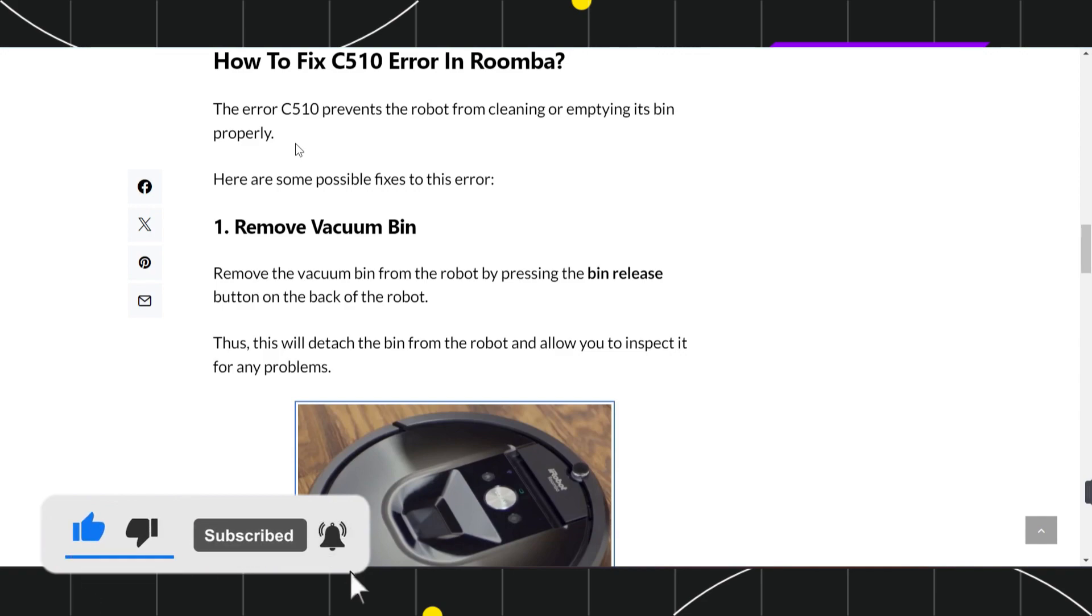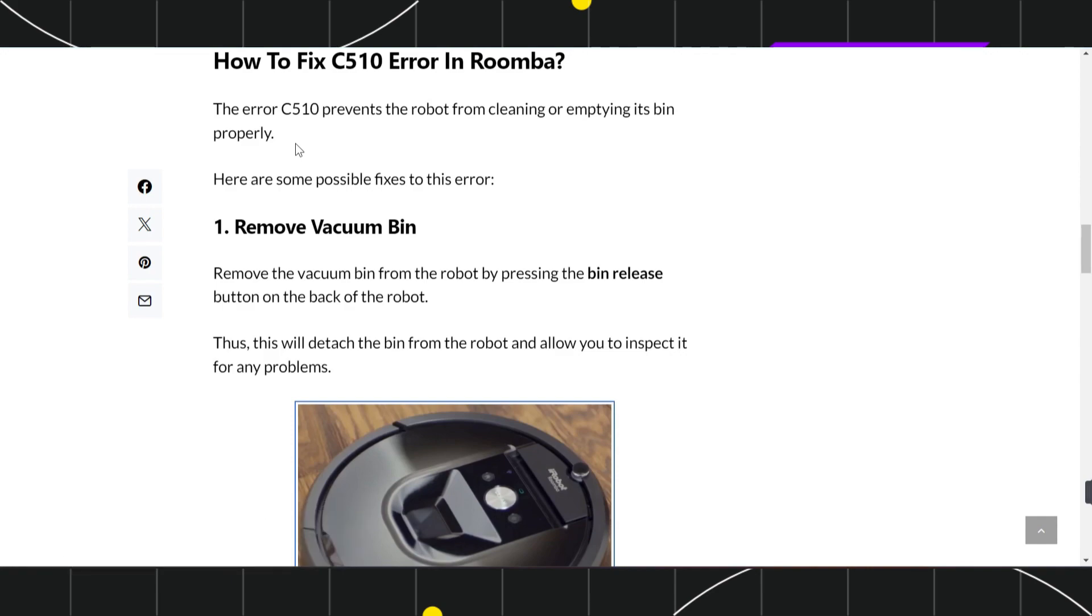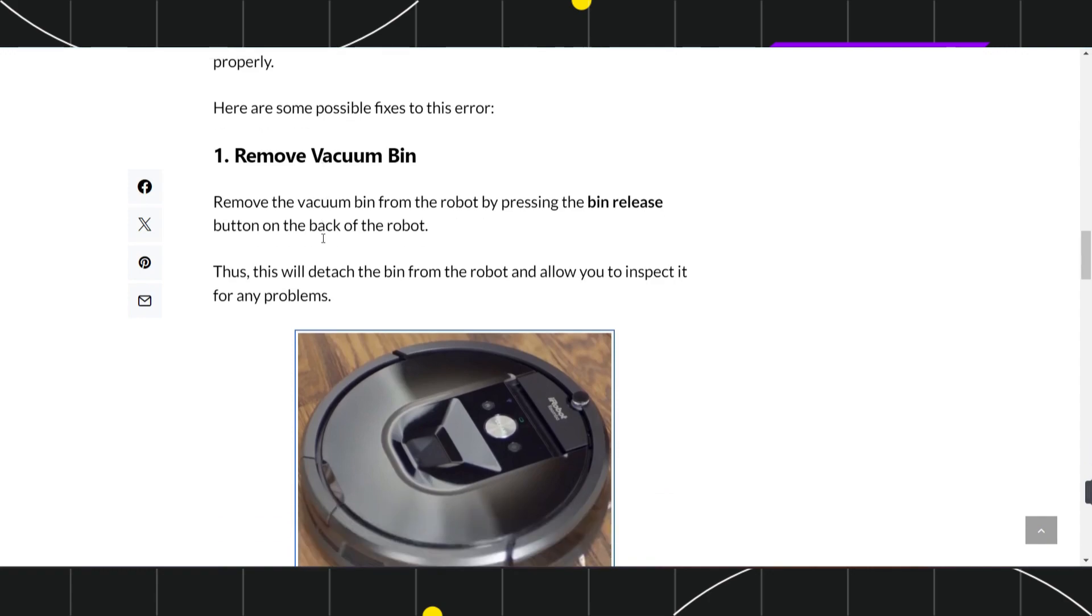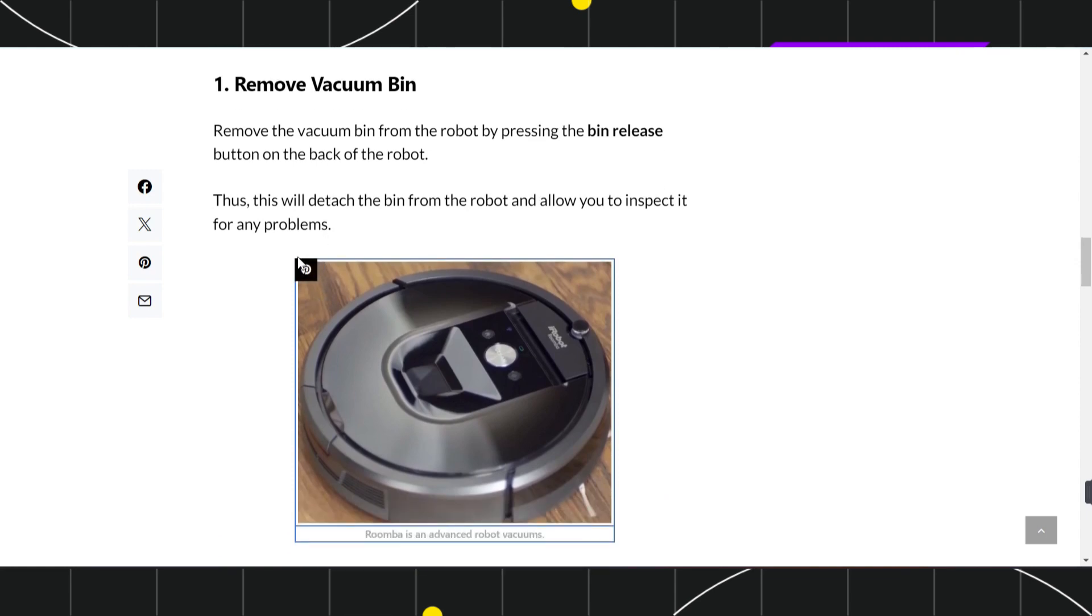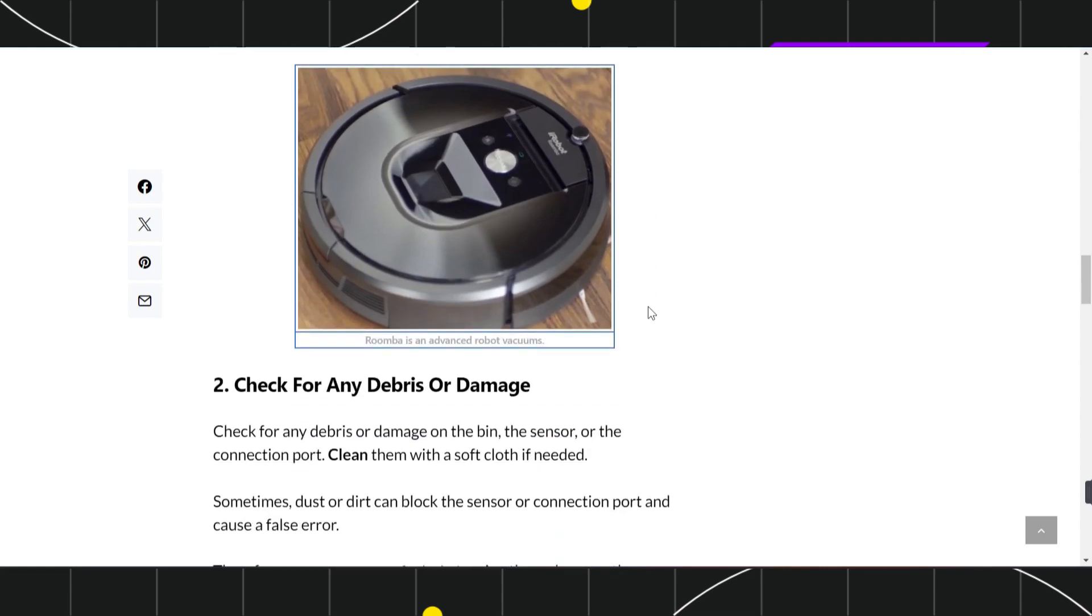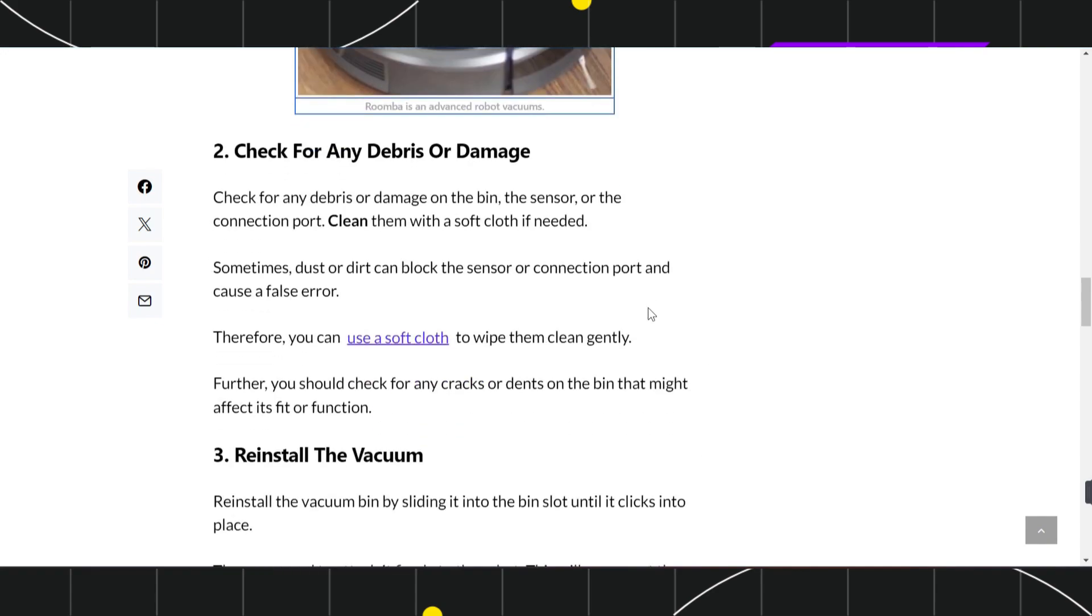If you're facing this error, the first thing you need to do is remove your vacuum bin. Remove the vacuum bin from the robot by pressing the bin release button on the back of the robot. This will detach the bin and allow you to inspect it for any problems.